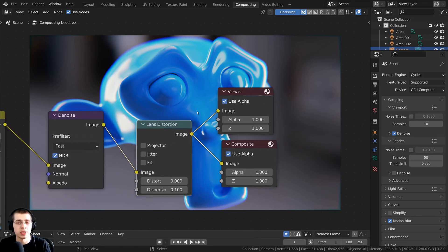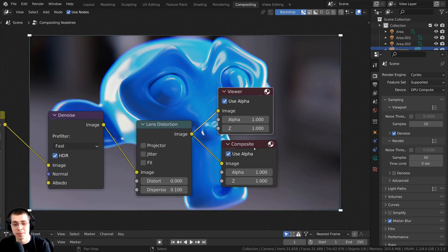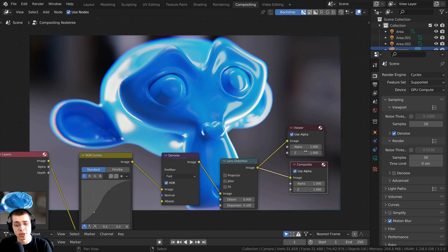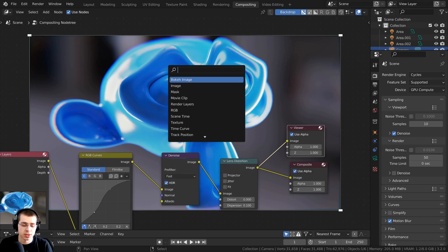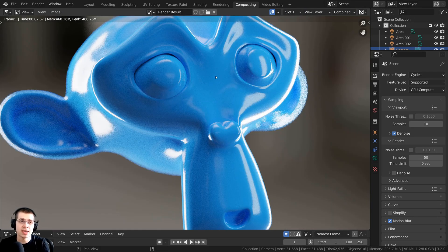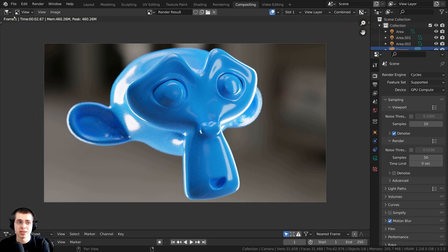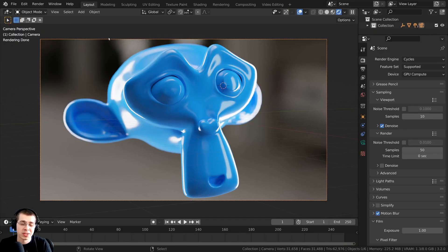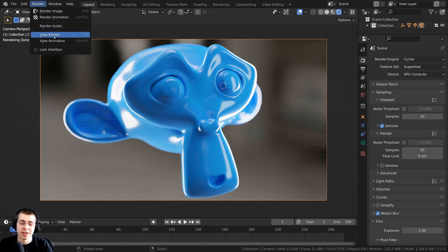First, make sure that the Viewer node and the Composite node are both plugged up in the compositor. If you don't have these nodes, press Shift+A in the compositor and search for Composite and Viewer. After that, press the F11 key, which takes you back to the render result. Another way to do this is by changing the editor type to the Image Editor, or by clicking Render and then View Render — you can see it says F11.